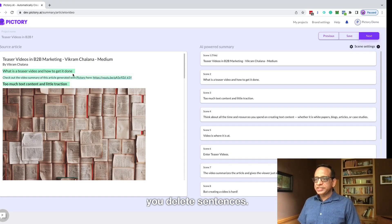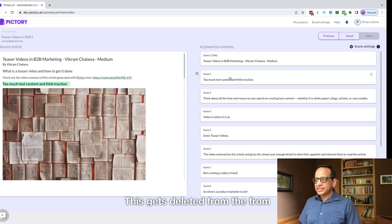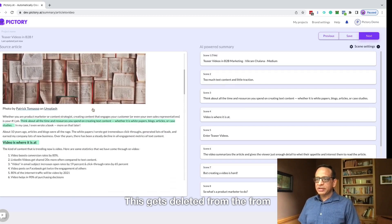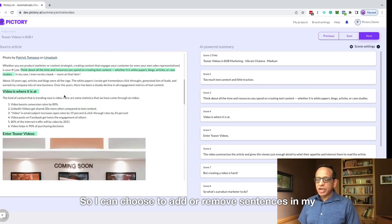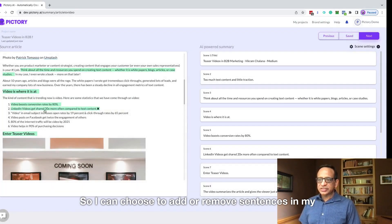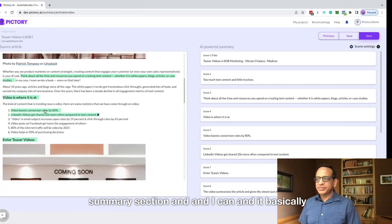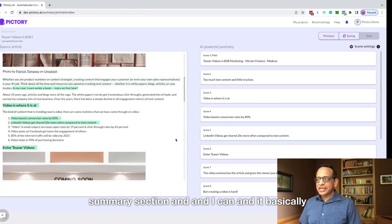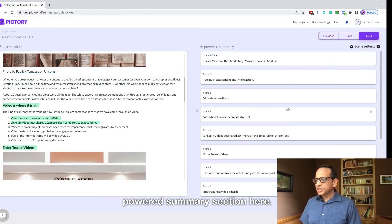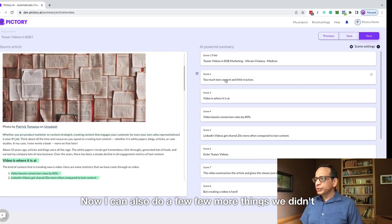You can delete sentences. This gets deleted from the right hand side summary. So I can choose to add or remove sentences in my summary section and it appropriately fixes the AI powered summary section here. Now I can also do a few more things.